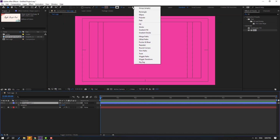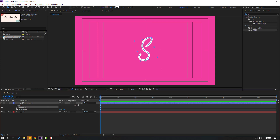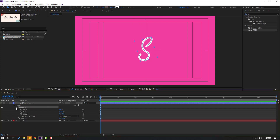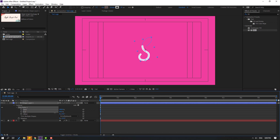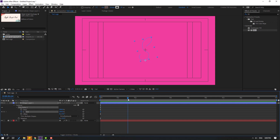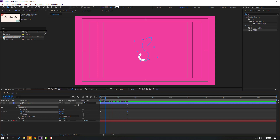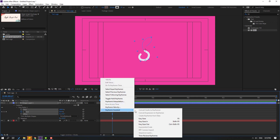Go to Add and select Trim Paths. Open Trim Paths 1 and change Start to 100. Make a keyframe. Go to the end shape frame position and change End to zero. Select the keyframes and make eases.